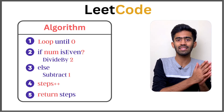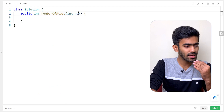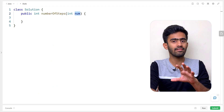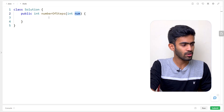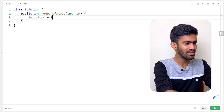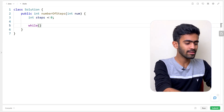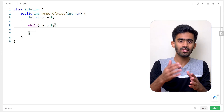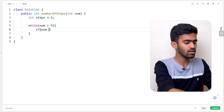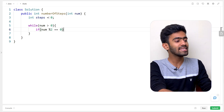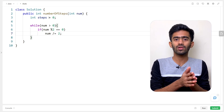Now let's solve this in code. The function takes an integer num as input — the number of steps. We declare a variable: int steps equals 0. Then we run: while num is greater than 0. Inside the loop, if num is even (num mod 2 equals 0), then num divide-equals 2. Otherwise, num decrement by 1.